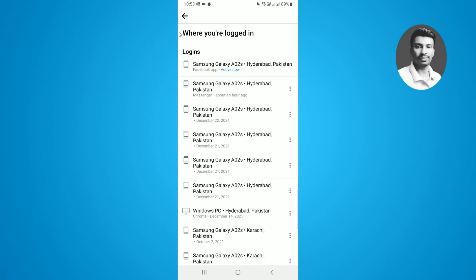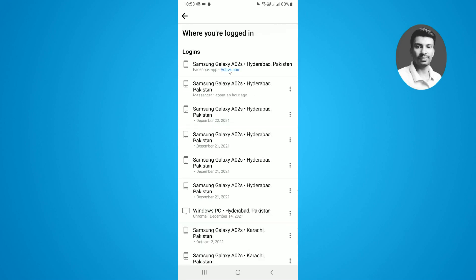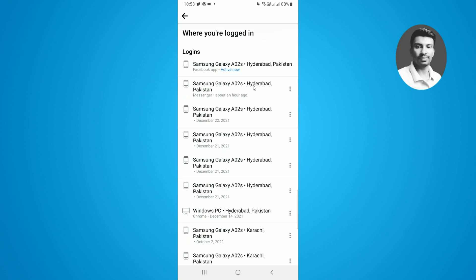You can see I'm actively logged in on Hyderabad, Pakistan, and this is my previous login history. So if you want to delete all the previous login history on a Facebook app...